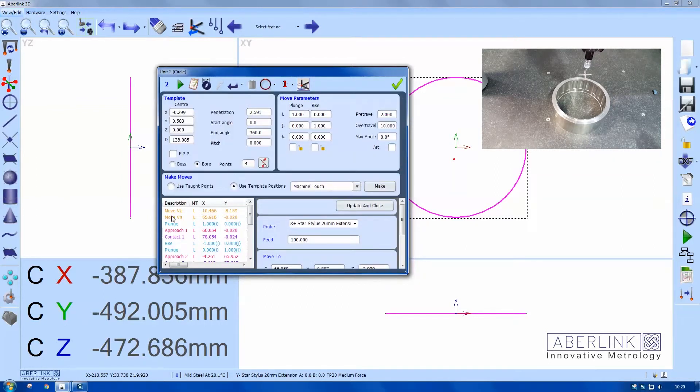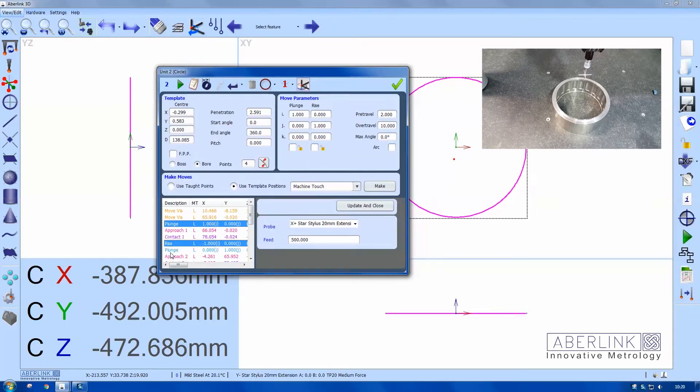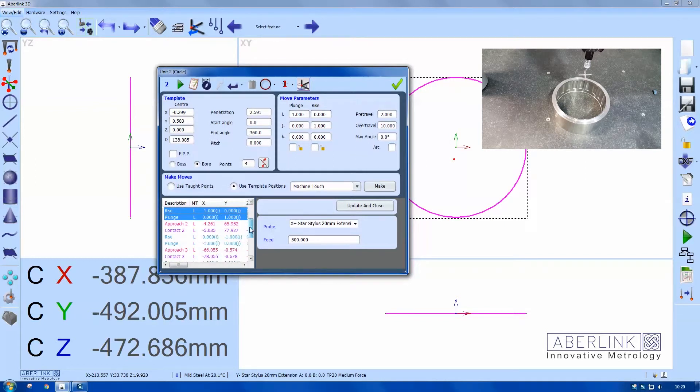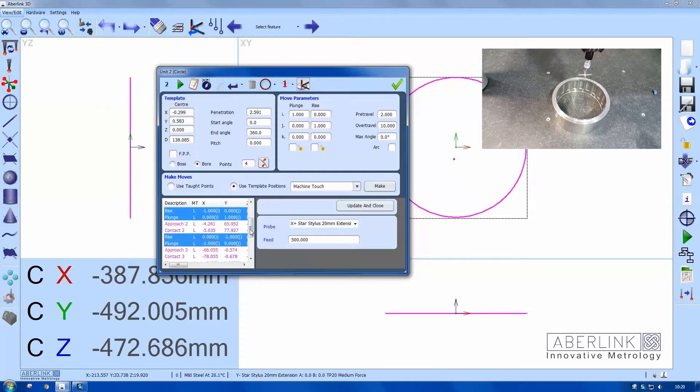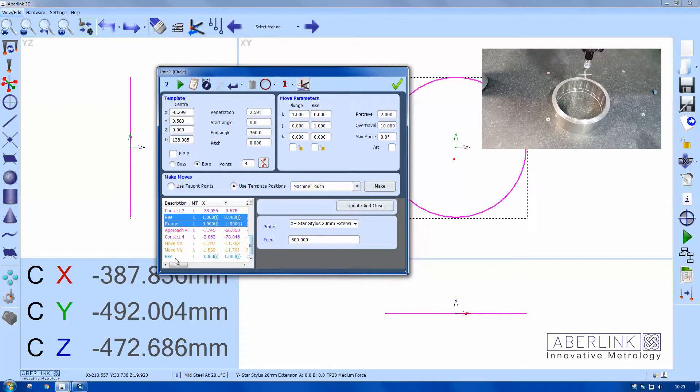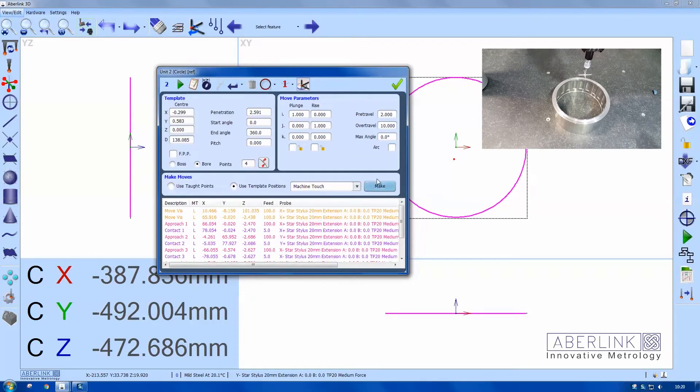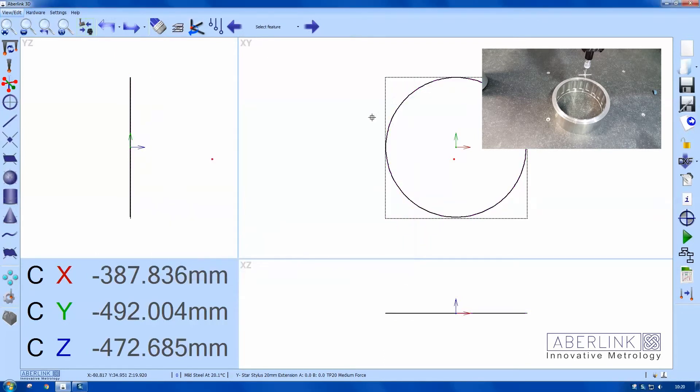Set as a reference. Now if we look at the probe moves, what I want to do is remove the plunge and the plunge and rises for each of the probe offset changes. So if I hold down the control key and click each line, I can highlight them all in one go, right click and delete. So all I'm left with is move via the contact points and a move via to take me out the part.